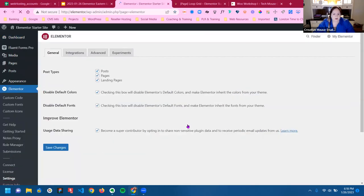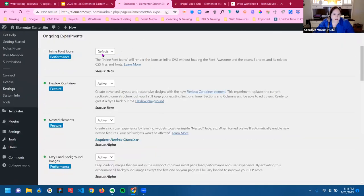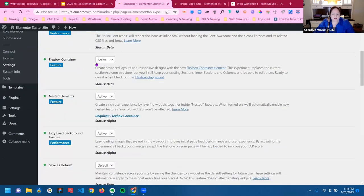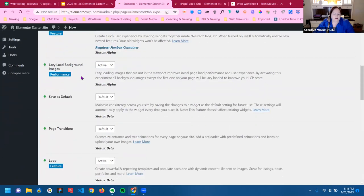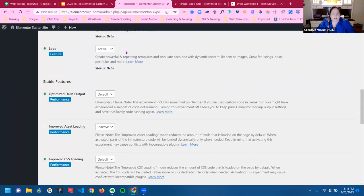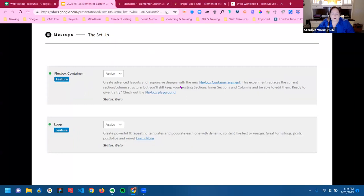You can find the settings for your flexbox containers and your loop in the Experiments section. The flexbox is going to be in your ongoing experiments — just make sure you have that checked to active. Then here's the loop, and just make sure both of these items are set to active.